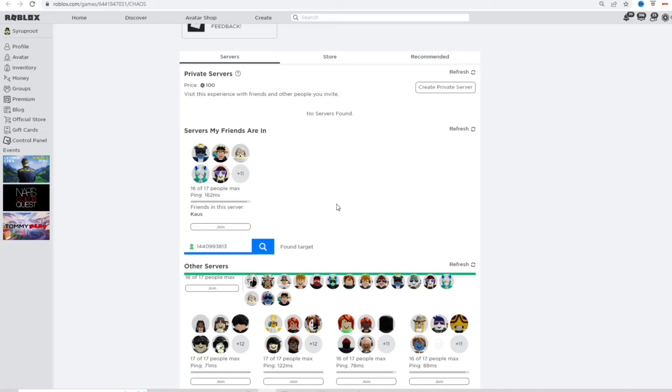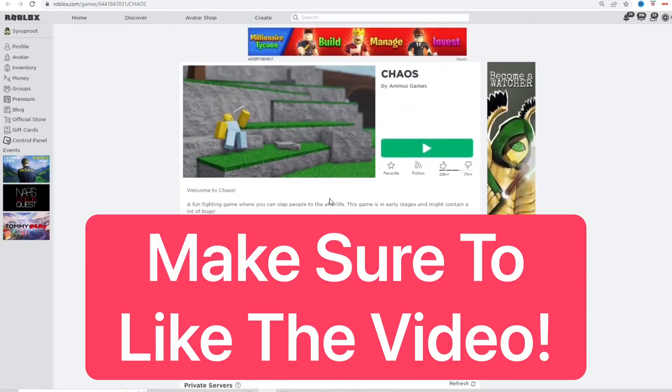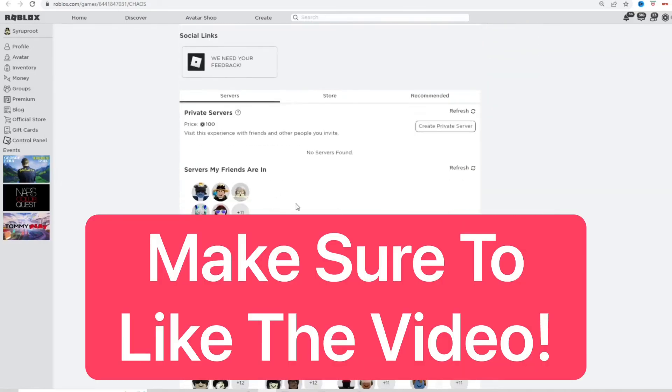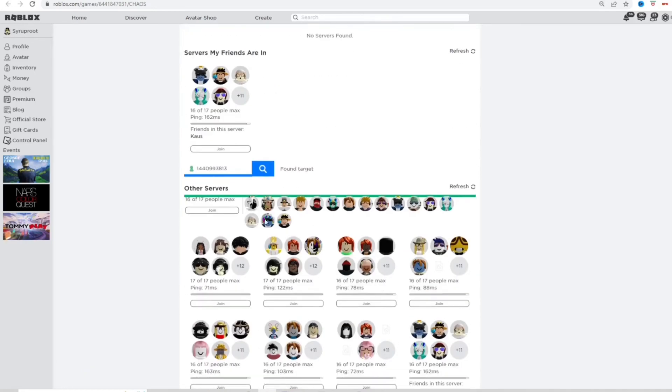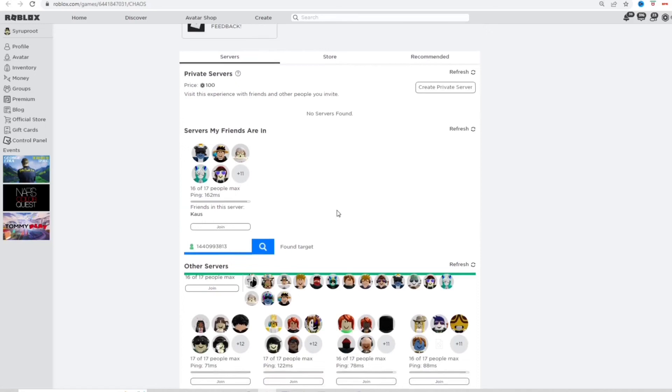Copy the account ID, and then you can go to the game and go down here to servers. Just enter in their user ID or their username, and you'll be able to join their game unless it's full.